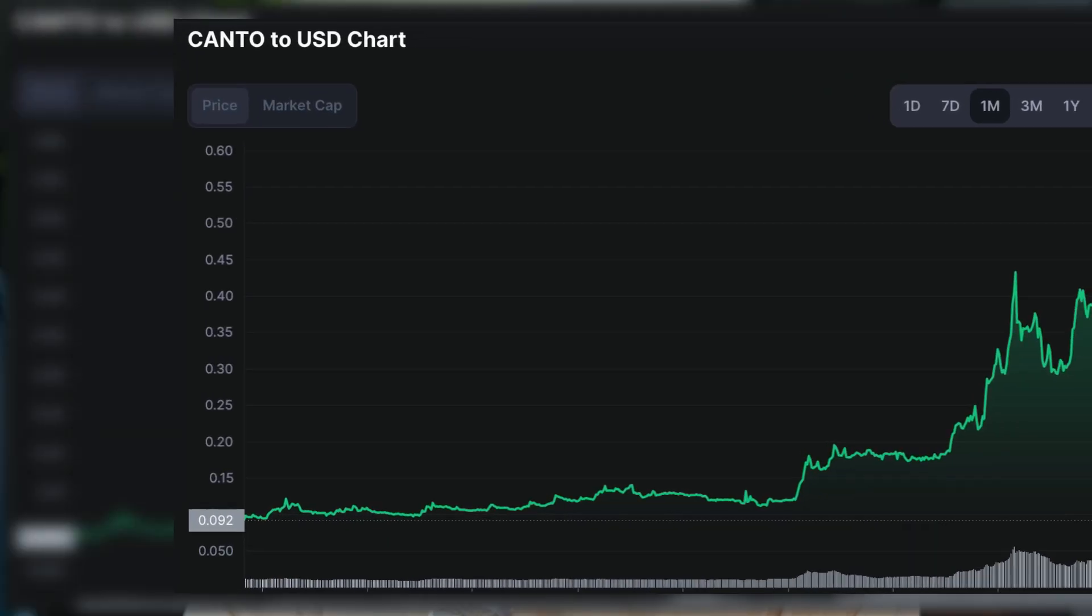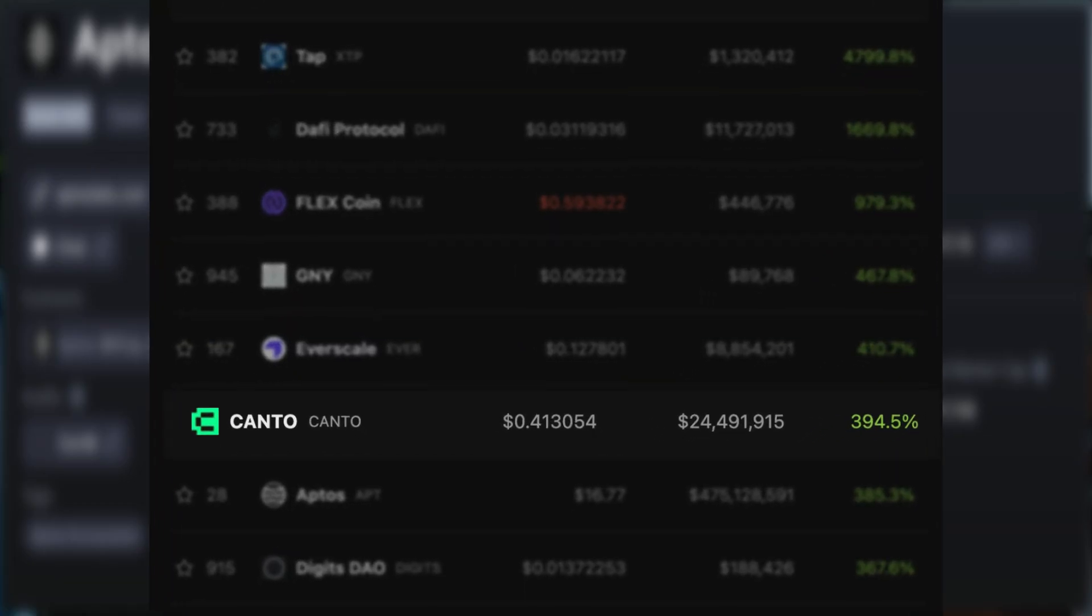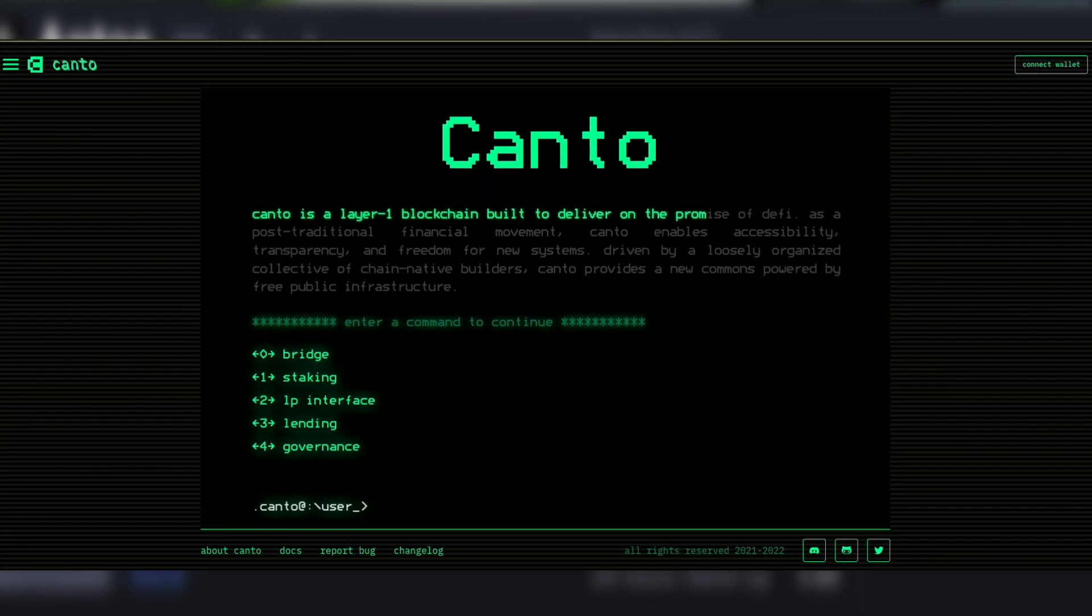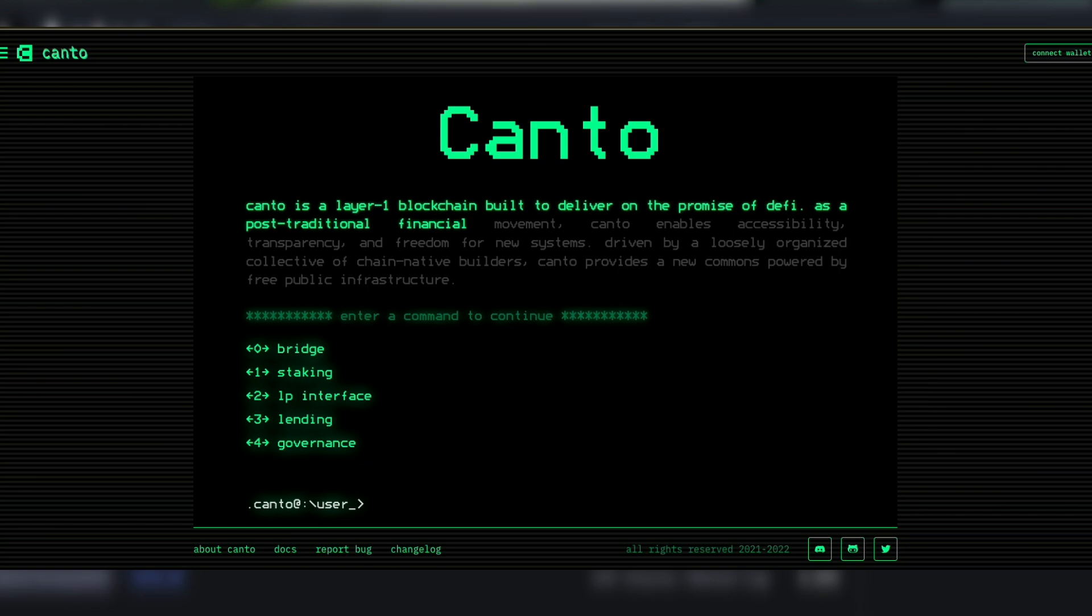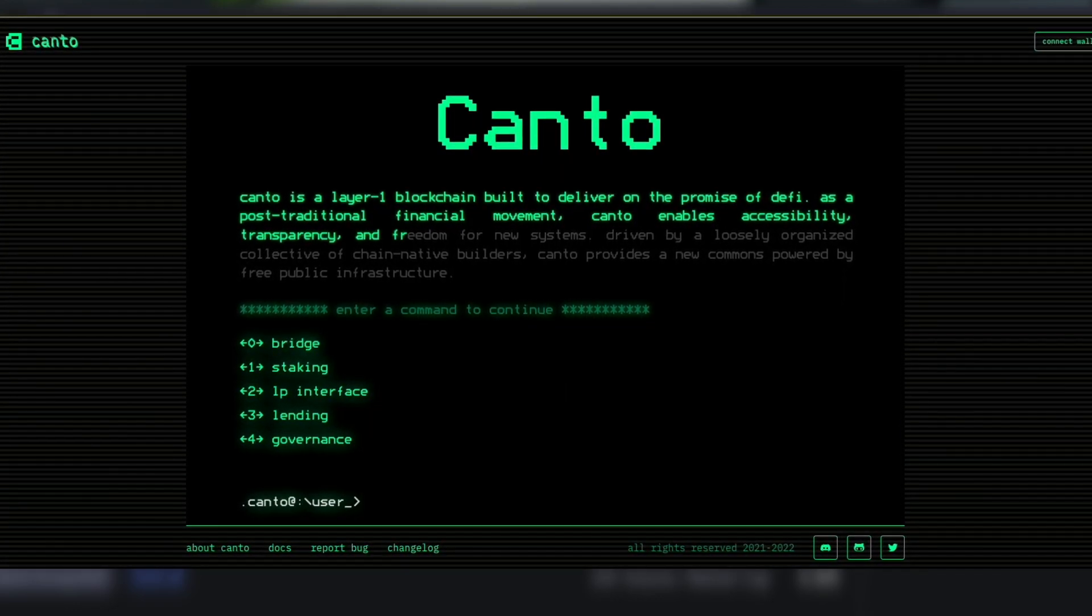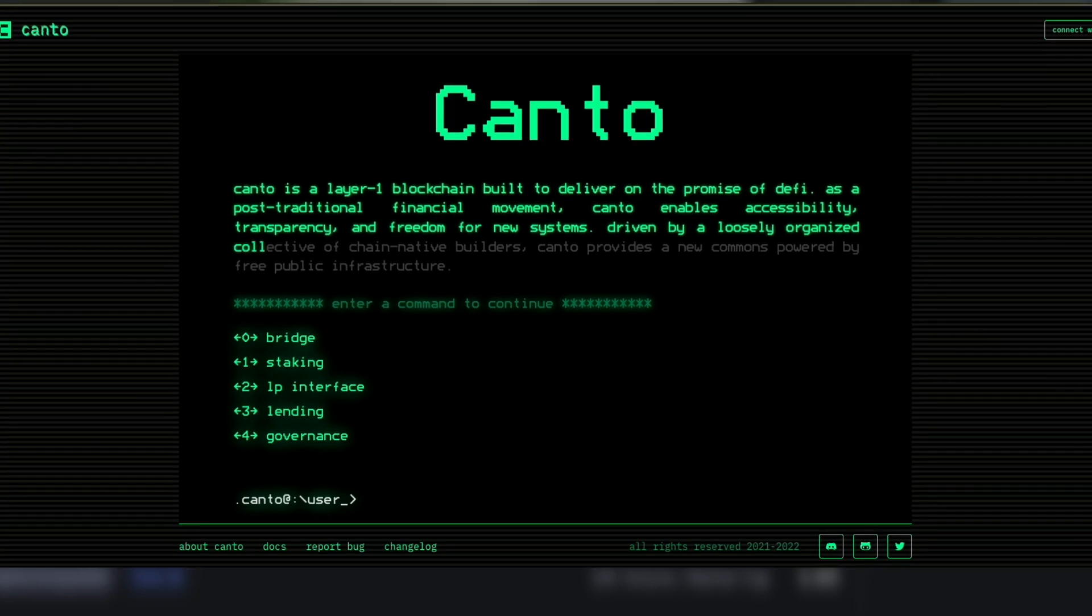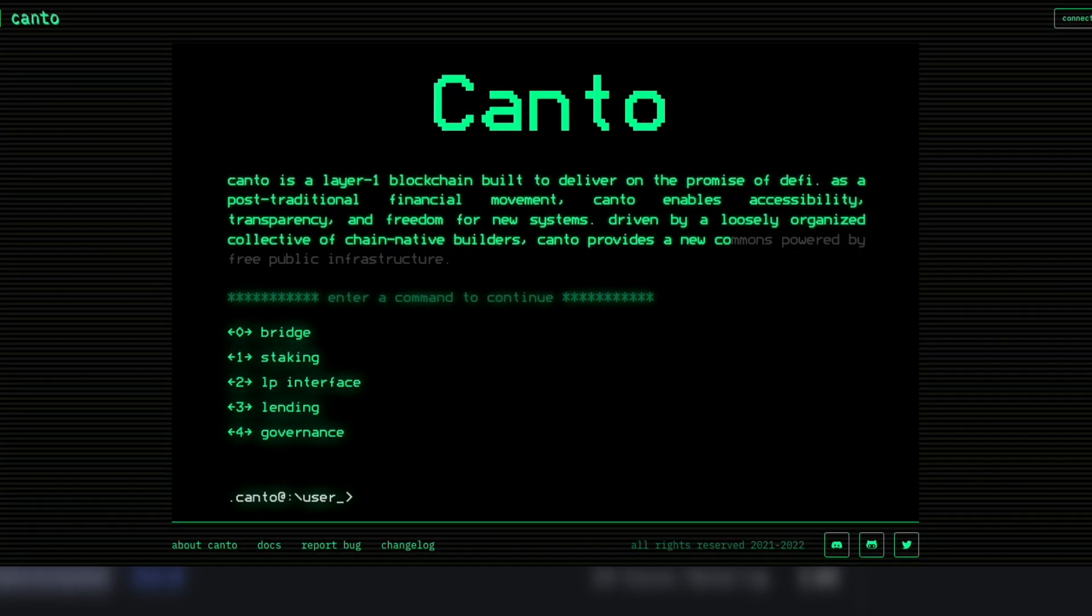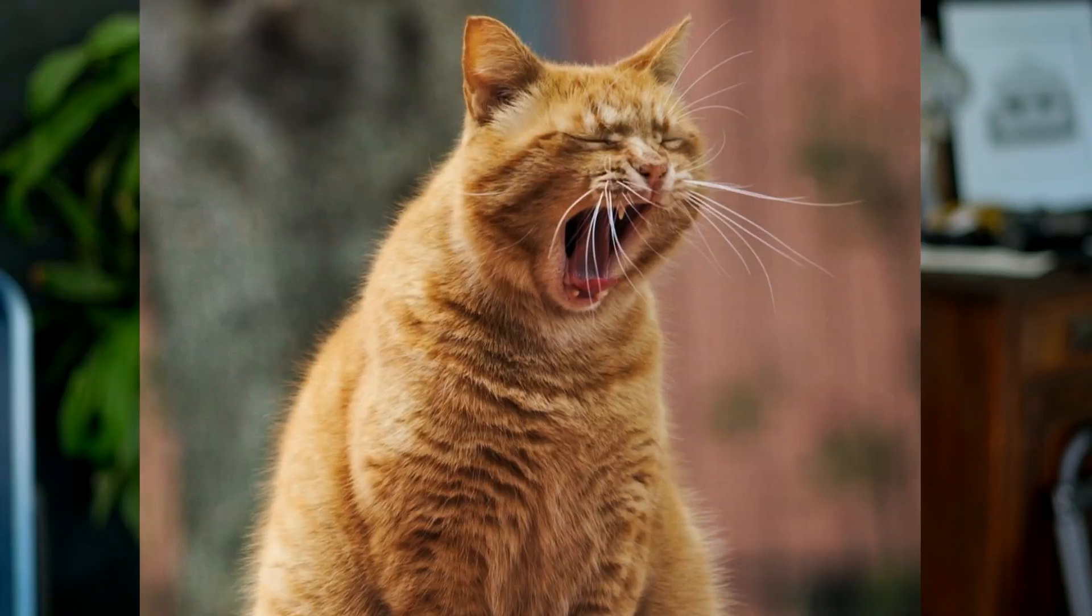The third token on this list is called Kanto, ticker symbol also Kanto. It's up 394% in the last 30 days, and for a good reason. Kanto is a layer 1 blockchain built to deliver on the promise of DeFi. As a post-traditional financial movement, Kanto enables accessibility, transparency, and freedom for new systems. It's driven by a loosely organized collective of chain-native builders and provides new commons powered by free public infrastructure. Kanto definitely passes the whisker test upon first glance.